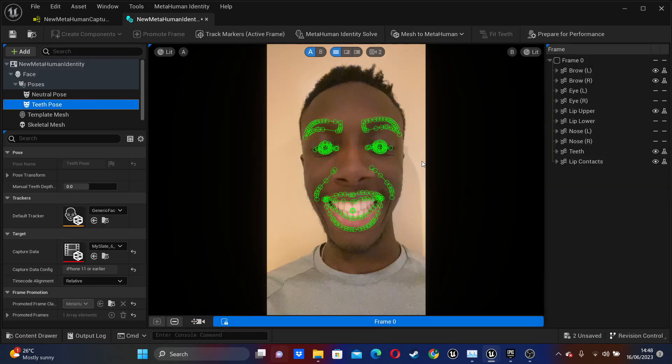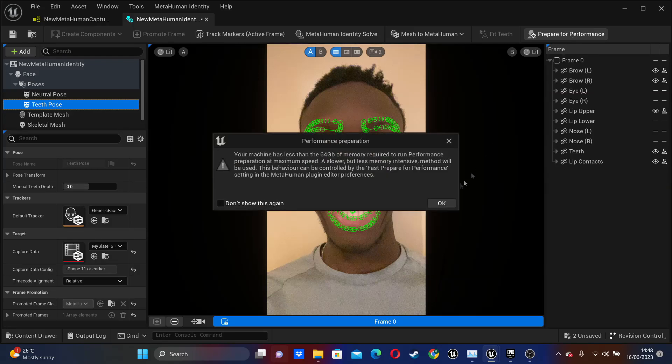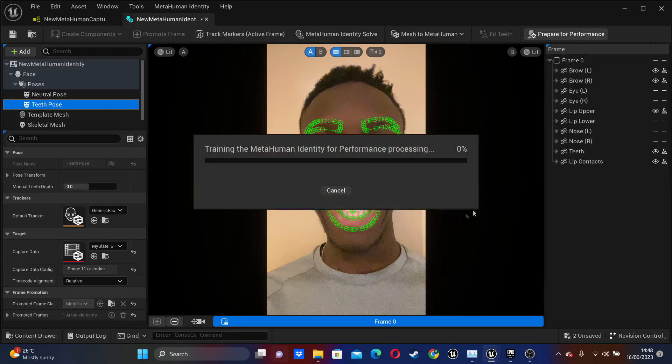So once you've done this, we're now ready to use our videos for MetaHuman facial performances. So if you just click this Prepare for Performance button, and it can take a while. So I'm just going to fast forward.